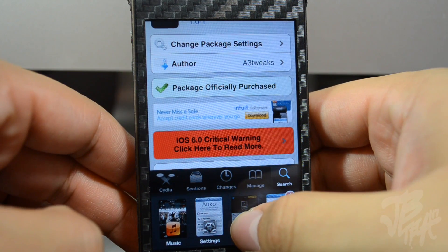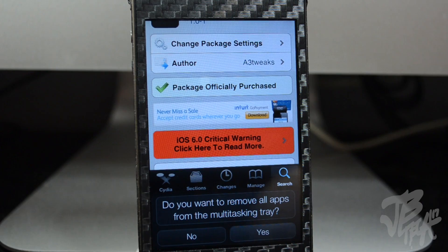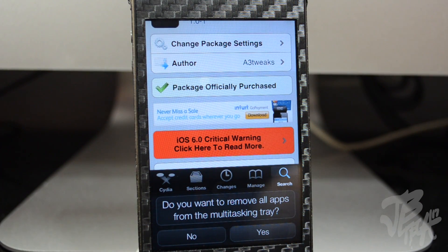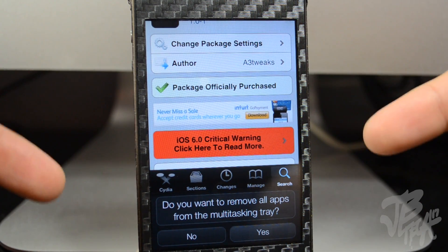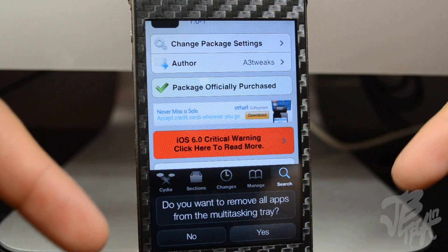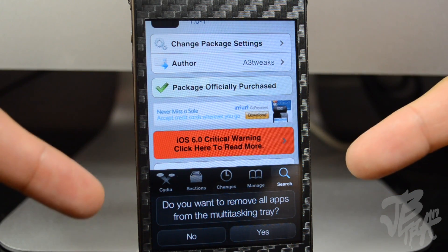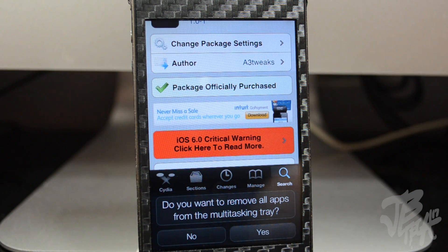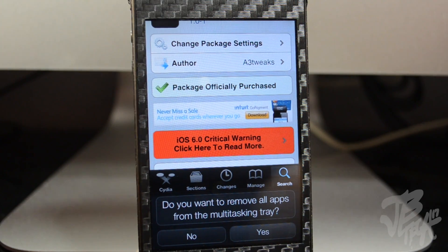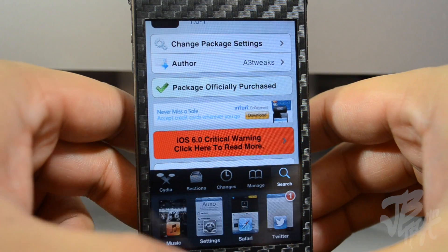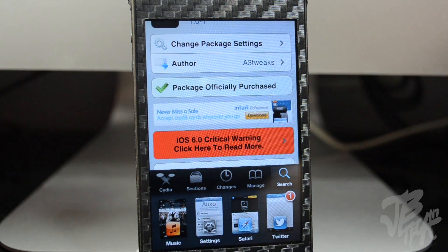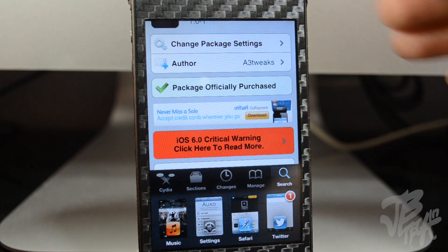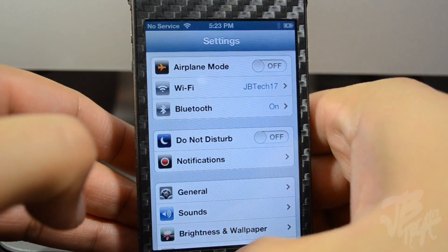I really like tweaks that allow you to do this. If you simply hold down on one application, it gives you the option to close them all. It asks if you want to close and remove all applications from the multitask tray, and you just hit yes or no. That's how you close them out and navigate back and forth between individual apps.